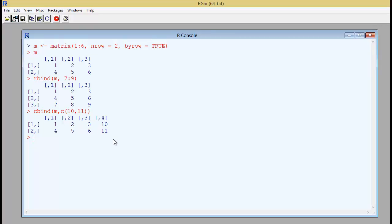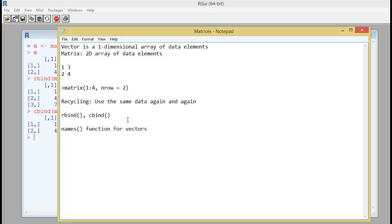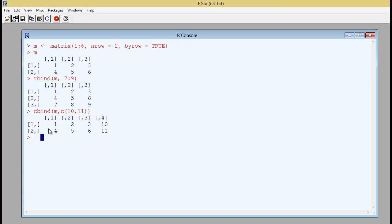So next, how do you name your rows and columns? You may be remembering earlier that we have used something called names function for vectors. So here we have something called rownames and we also have something called colnames. Because in this case, if we have to name both rows and columns, we can use these functions. So to the original matrix, that is M, let us apply this concept and see how it works out.